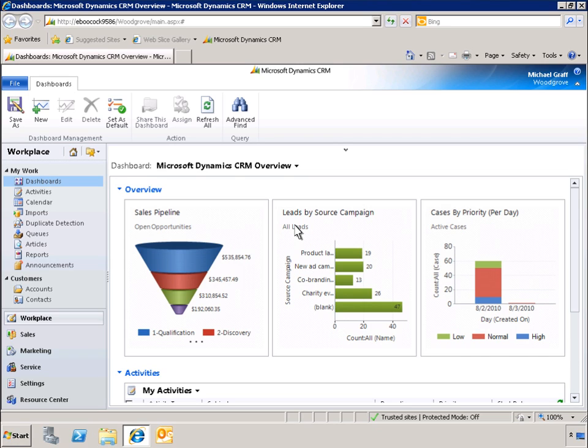Dashboards provide a fast and easy way to view and communicate business data in a visual format, incorporating charts, graphs, and lists.